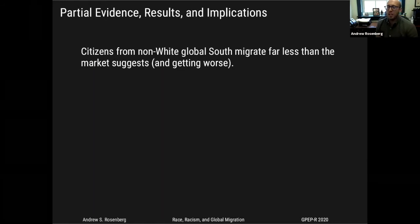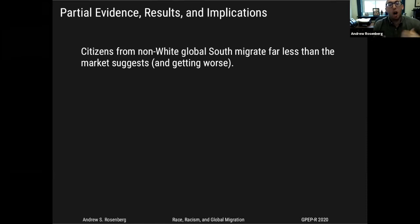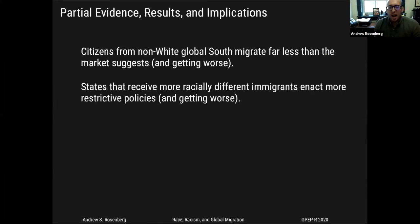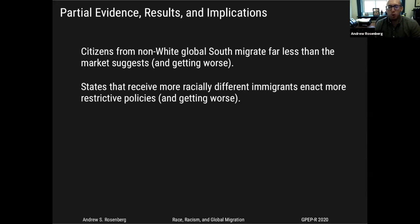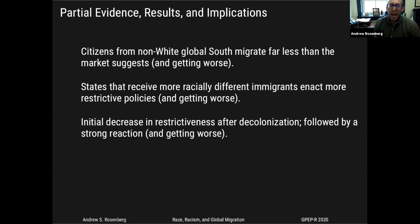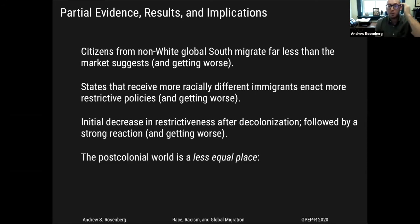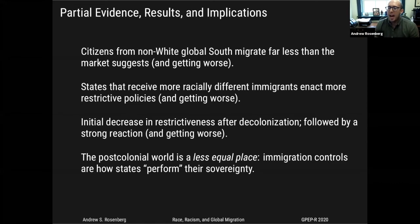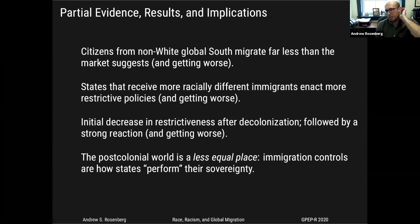To briefly walk through some partial evidence: I show that citizens from the non-white global South migrate far less than a colorblind international system driven only by market fundamentals would suggest — and this is getting worse. Western states that receive more racially different immigrants enact more restrictive policies — and this is also getting worse. There's a U-shape: an initial decrease in policy restrictiveness after decolonization followed by a strong restrictionist reaction. The upshot is that the post-colonial international system is actually a more unequal place.